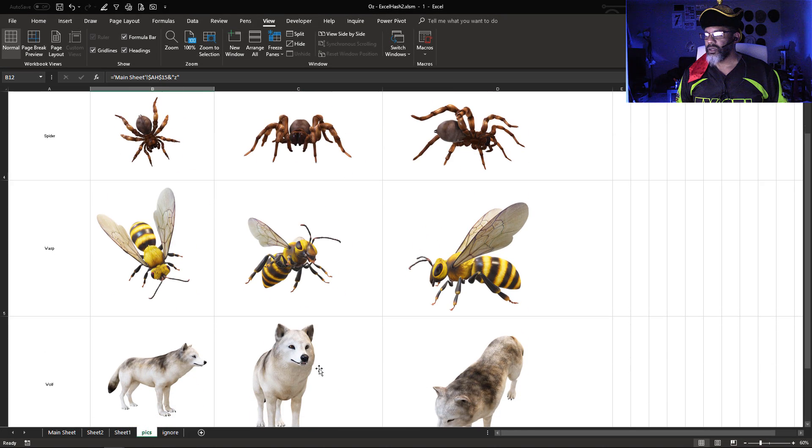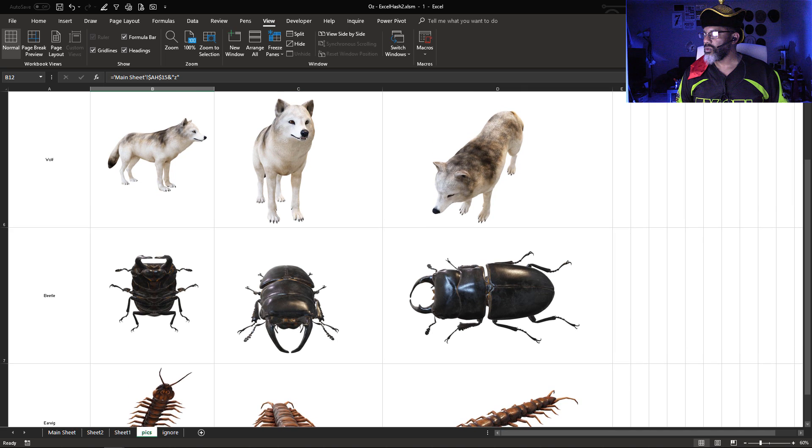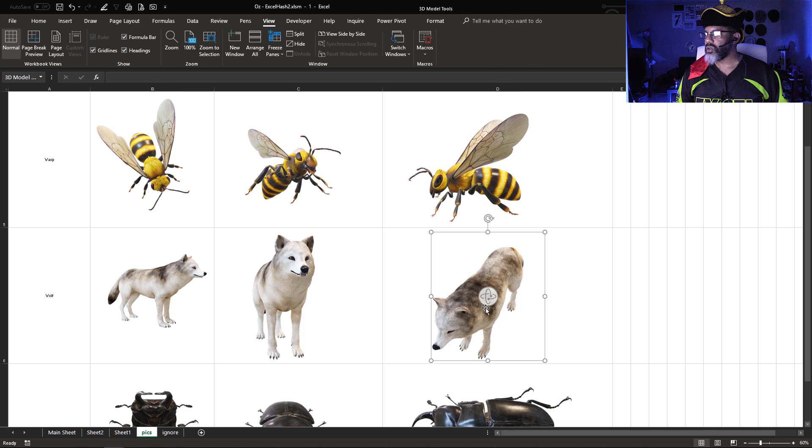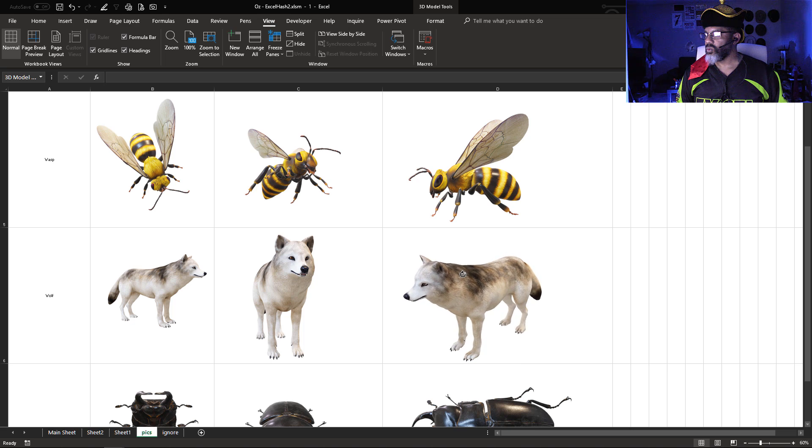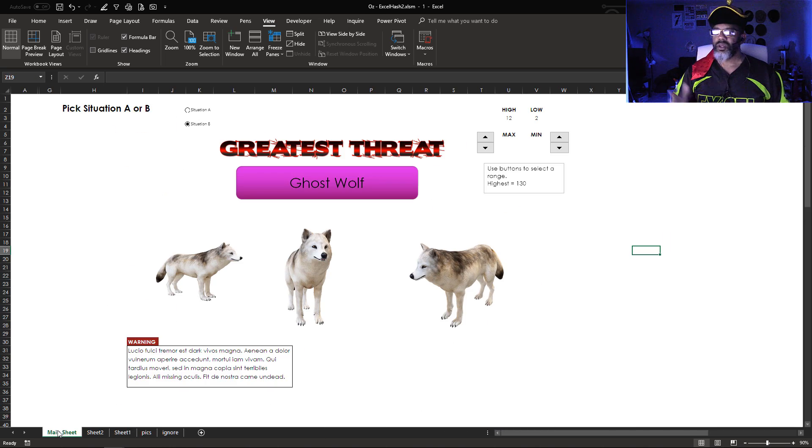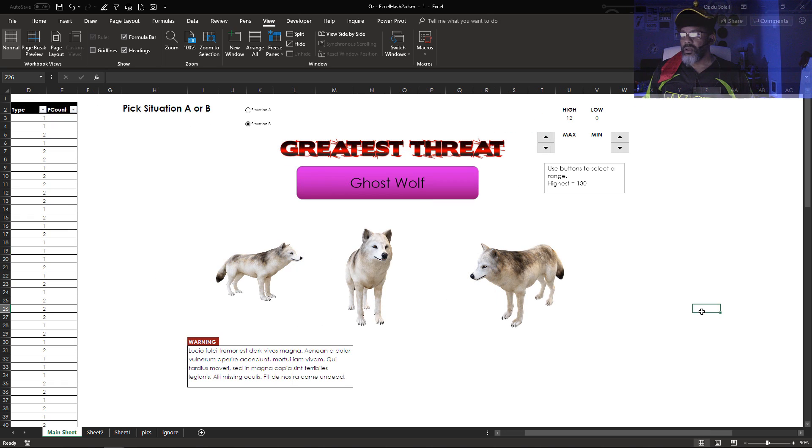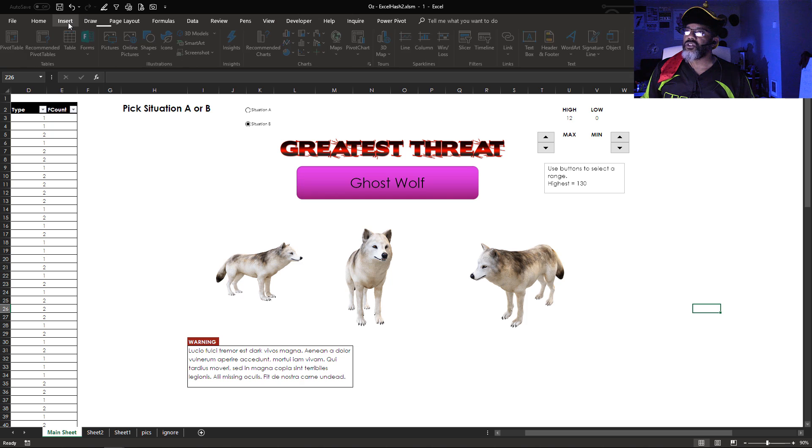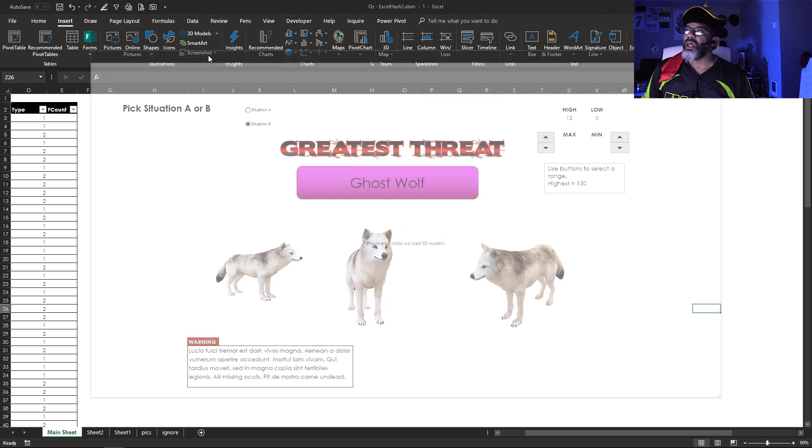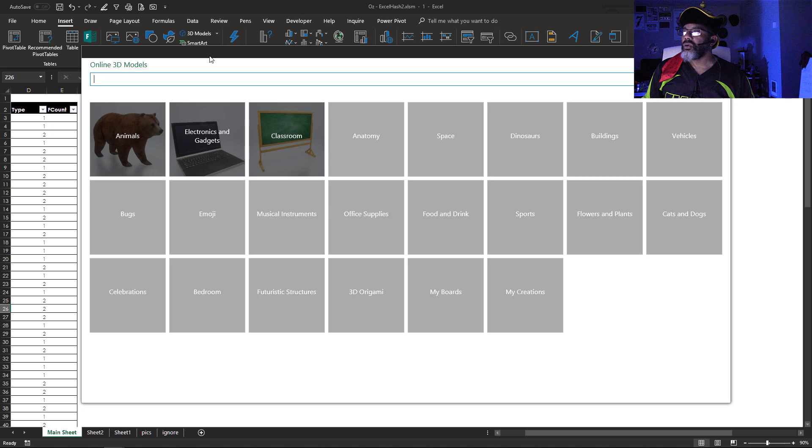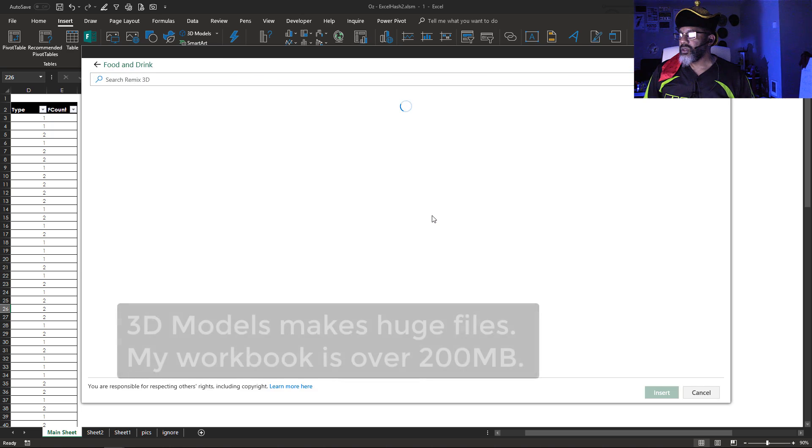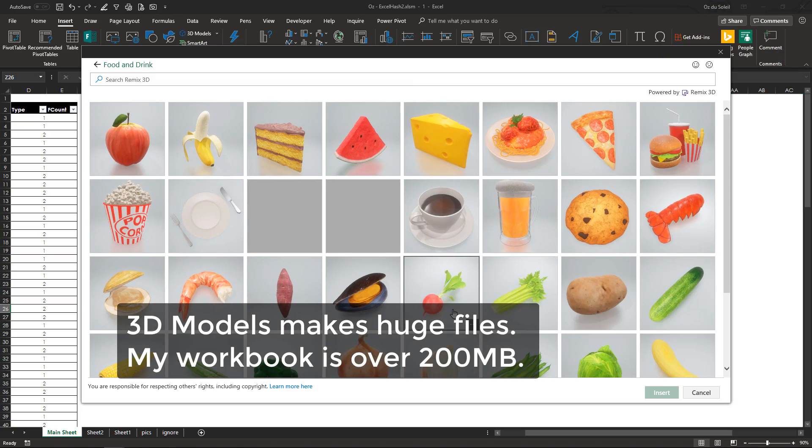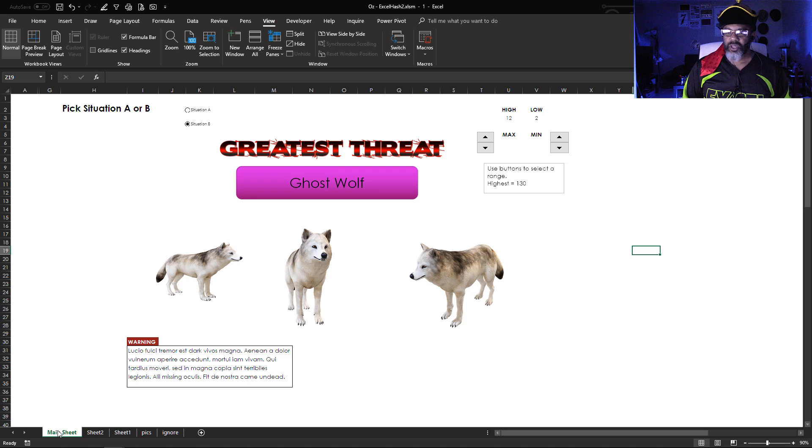Now let's go back. Let's check out our ghost wolf. Let's go back to the main sheet. Boom! The orientation changed. Now how do we get the model in here? That's at Insert, 3D Models, From Online Sources. And we can choose from here. If you want to look at food and drink, here are some options.